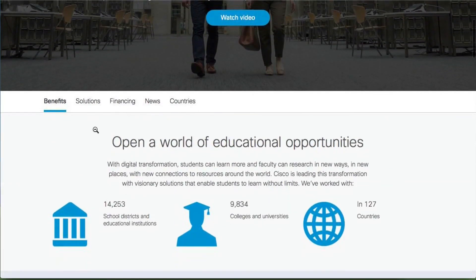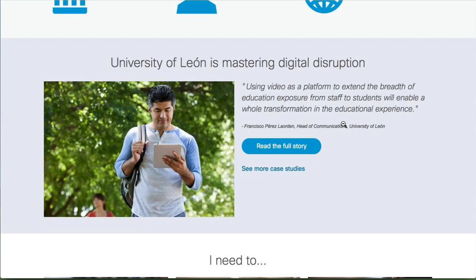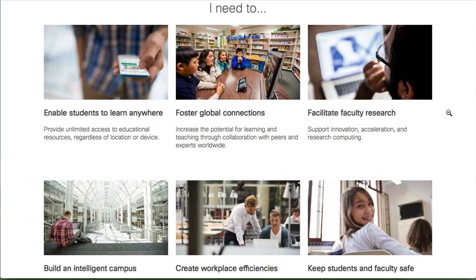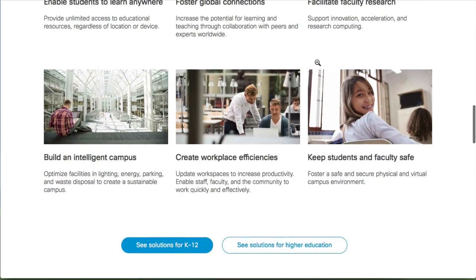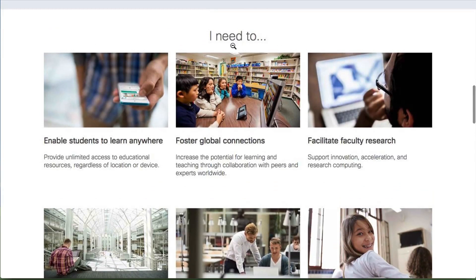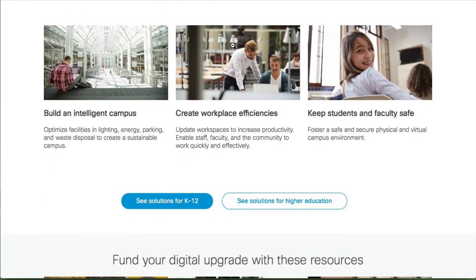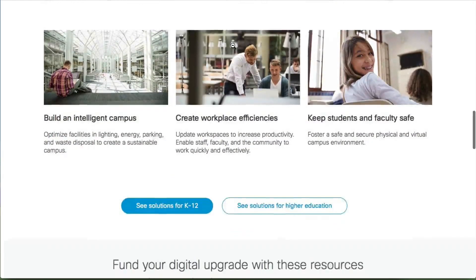Here are the benefits, and each one would click through to different information. There's a case study on how they're using Cisco at the University of Lyon. Then there's an 'I Need To' section — enable students to learn anywhere, foster global communication, facilitate faculty research. I like what they're doing there: what's your problem? Click on that. Here's the solution. It's a really smart play. But I think there's a more elegant way to communicate that more quickly. They can work with it more to really hone in on it.